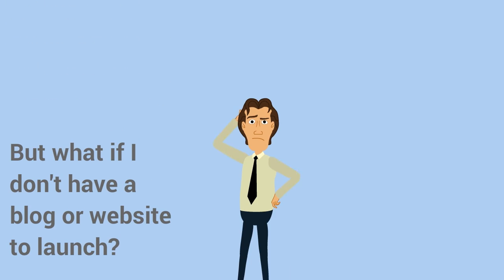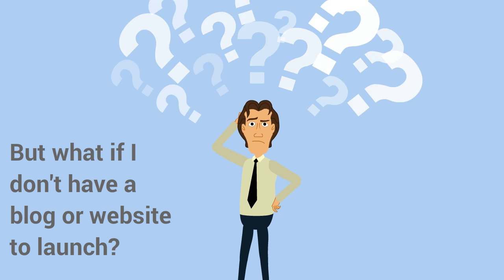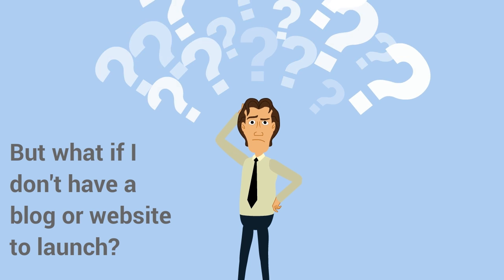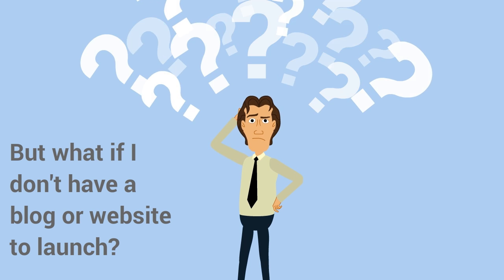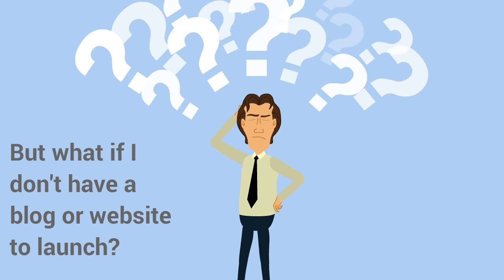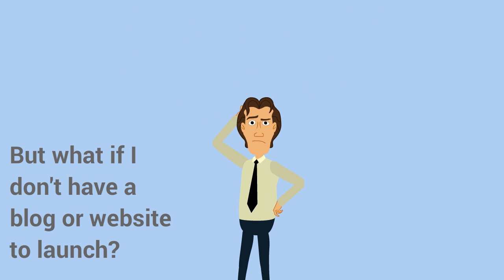But a few people said, 'I don't even have a website set up, so how do I get started?' Actually, they said they wanted to launch a blog but didn't have one set up yet, so this checklist would be great after they set up their blog.